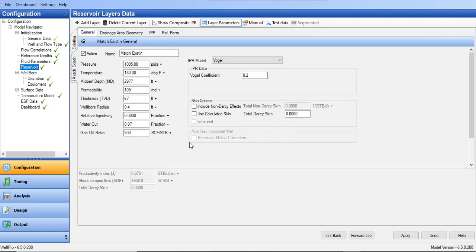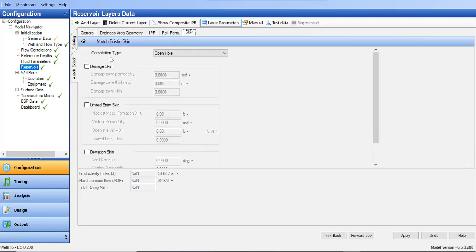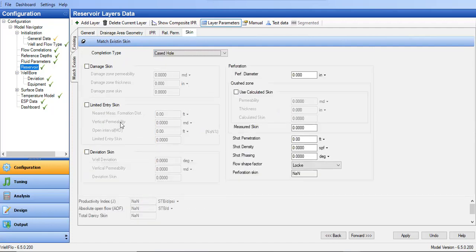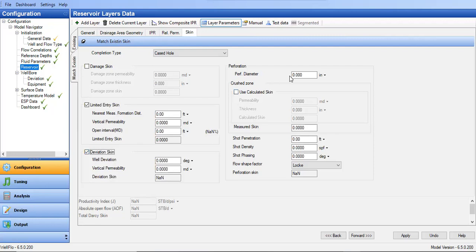The match is not complete yet — I need to add skin factor. I go to the completion section where the completion type is cased hole. We have several skin components: limited entry skin, partial penetration skin, deviation skin, and skin due to perforation. I will skip damage skin because it is very difficult to determine and I don't want to add additional uncertainties.